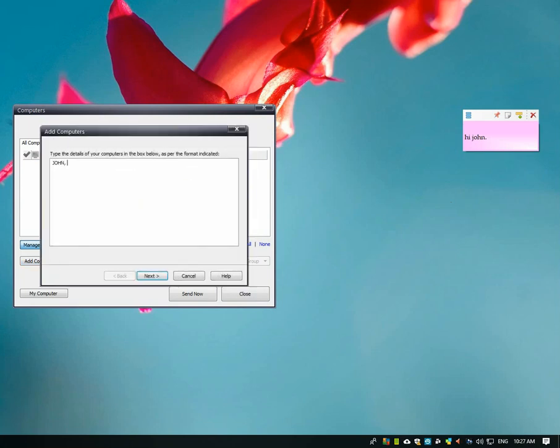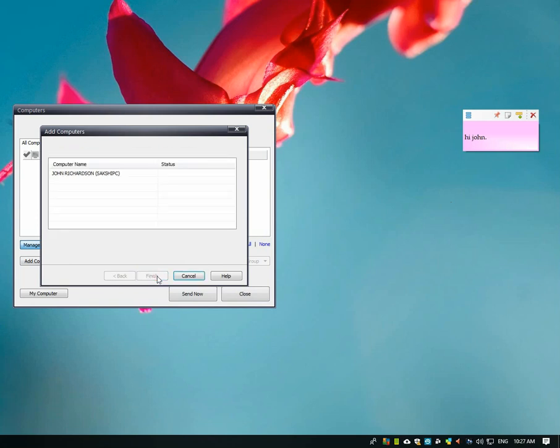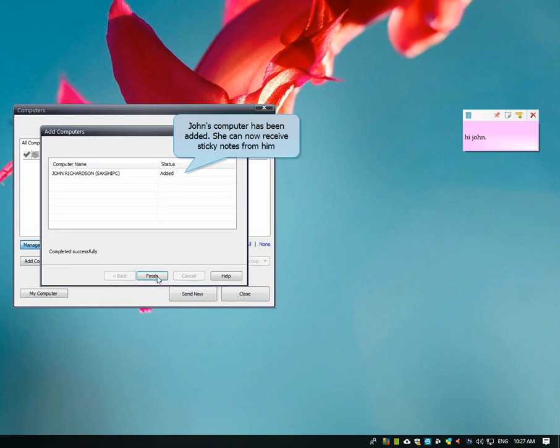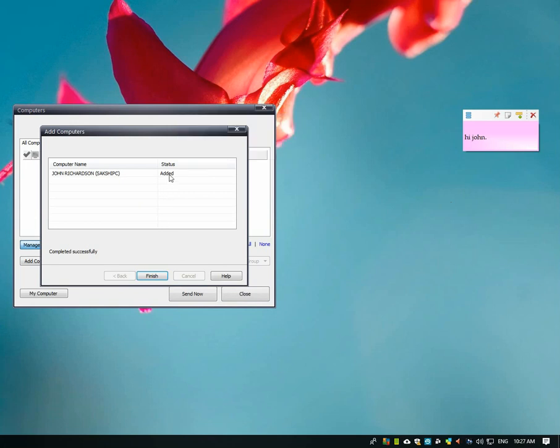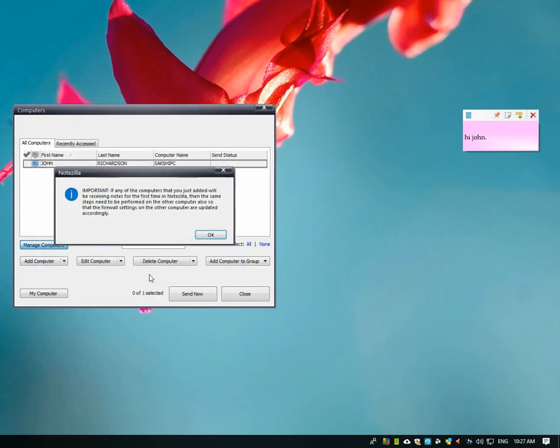Now she will enter details of John's computer. John's computer is added. Her PC can now send or receive notes from him.